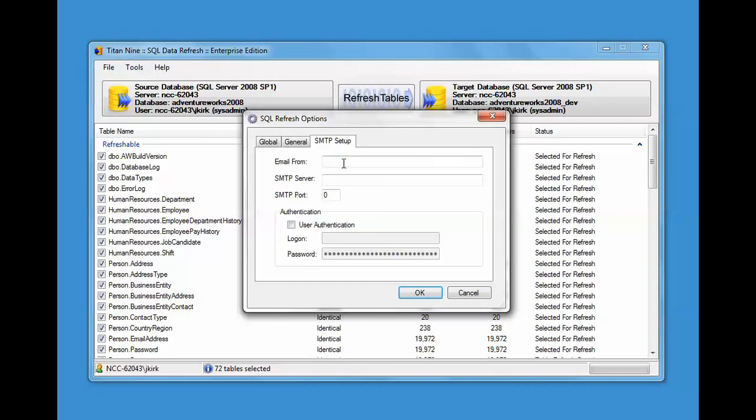The SMTP setup: if you're going to be sending emails, we need to know some basic information. Who the email is from, your SMTP server, port number, the authentication, the type of authentication. You set that up one time and then it can take care of that.